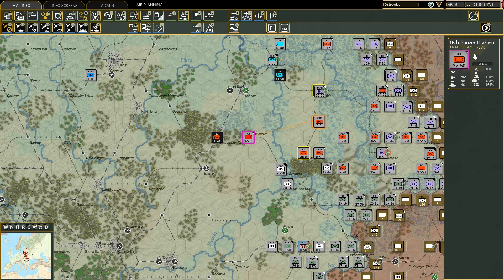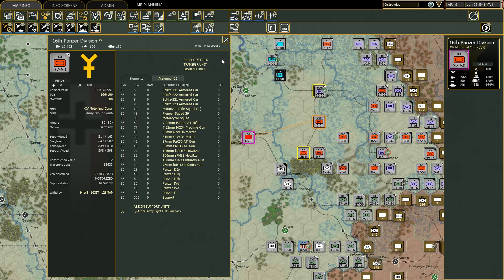The advanced unit infobox can be accessed by right-clicking the basic unit infobox. I call this the advanced unit infobox because the amount of information that you find here is simply overwhelming.